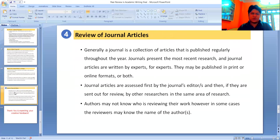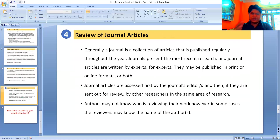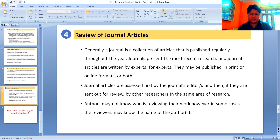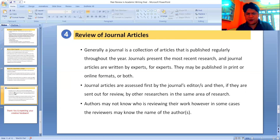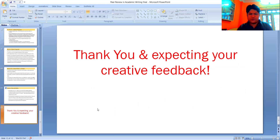The last topic is the review of journal articles. Generally, a journal is a collection of articles published regularly throughout the year, presenting the most current research, written by experts for experts. They may be published in print or online formats or both. Journal articles are assessed first by the journal editors and then, if suitable, sent out for review by other researchers in the same area. Authors may not know who is reviewing their work, and in some cases, reviewers may not know the name of the author. Thank you very much.